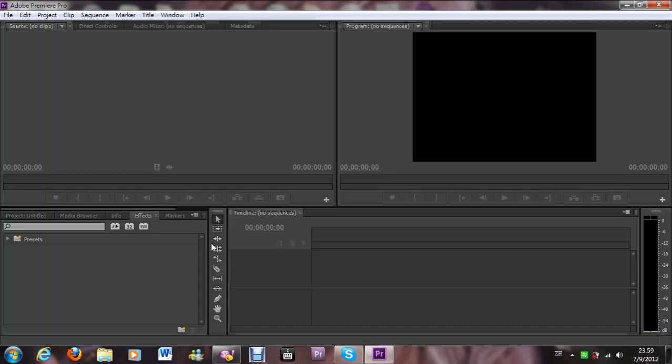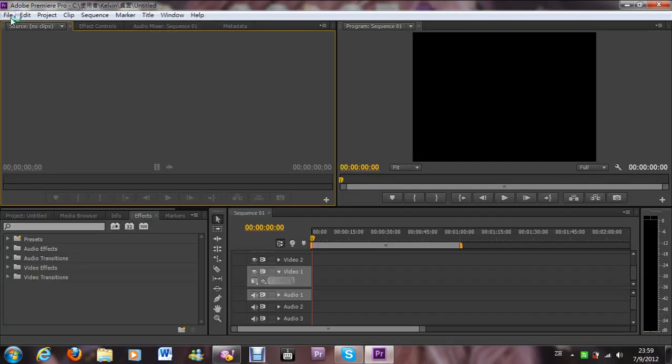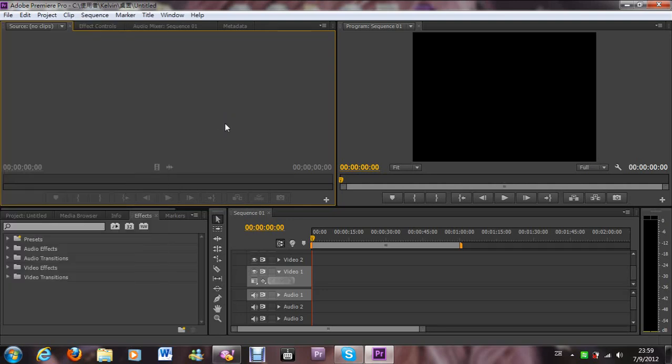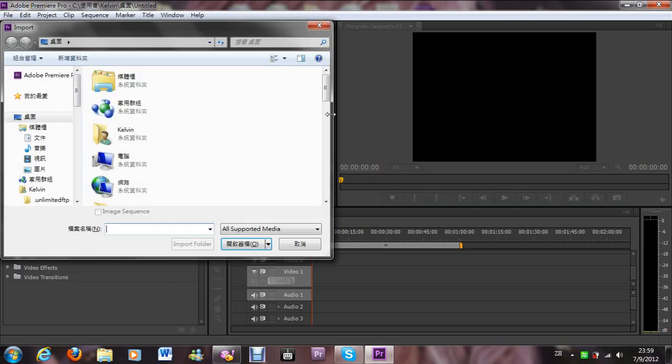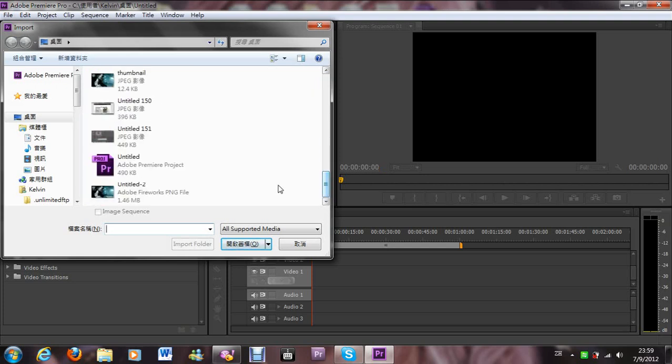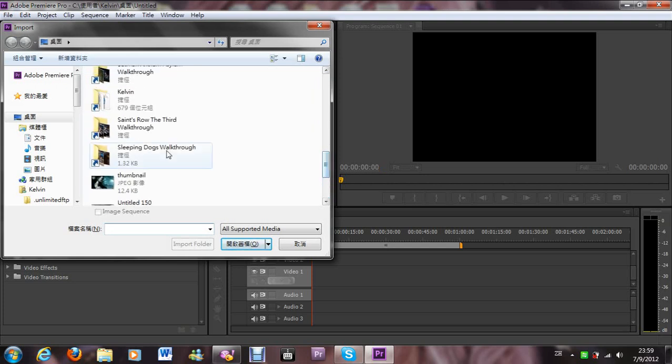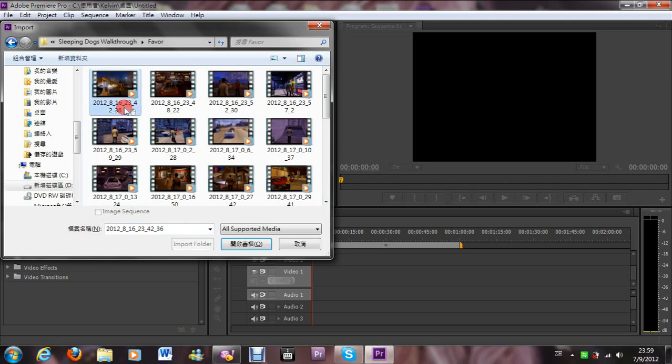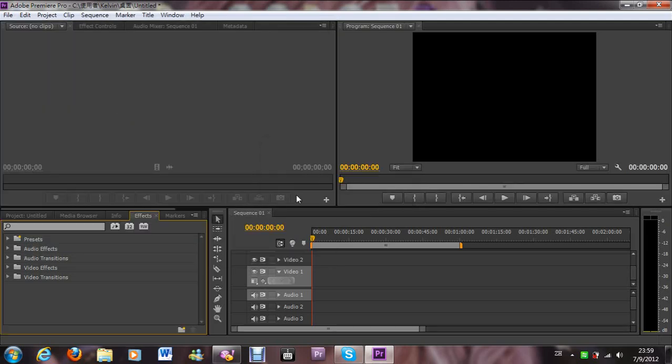You go to this page, just go File, Import, or maybe you can use Ctrl+I here to import your video. I'd like to take the Sleeping Dogs video as an example, just import it.